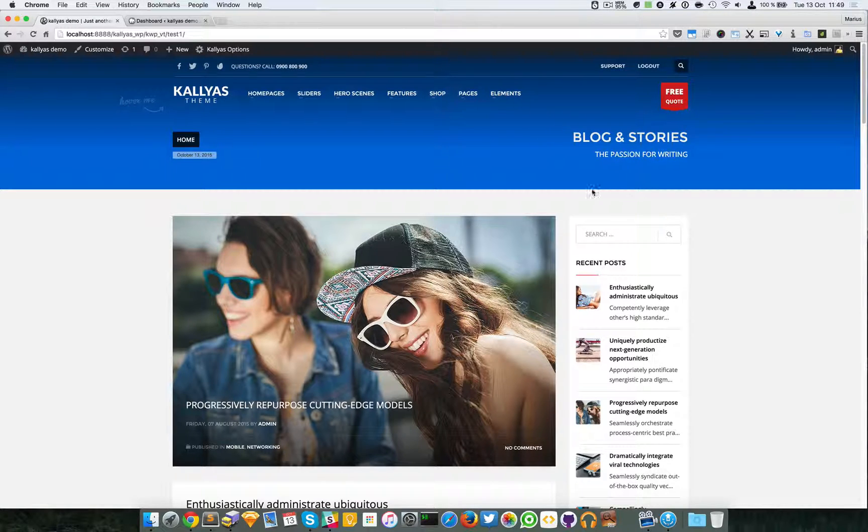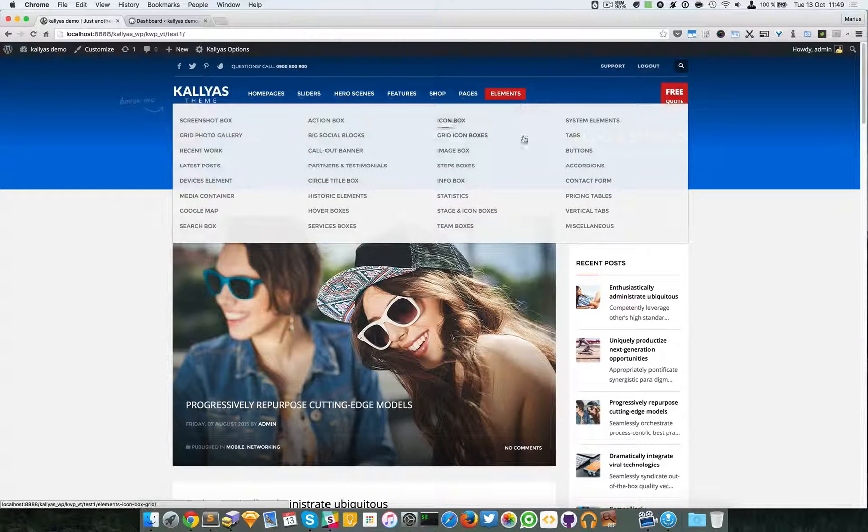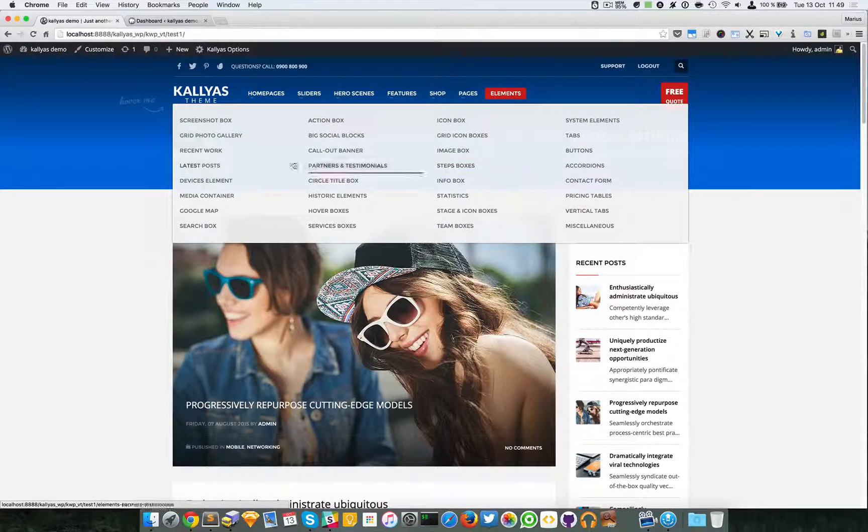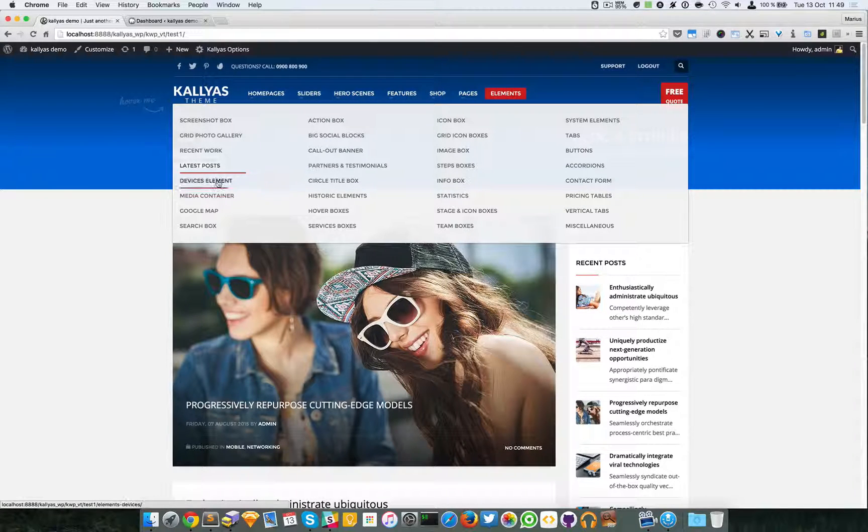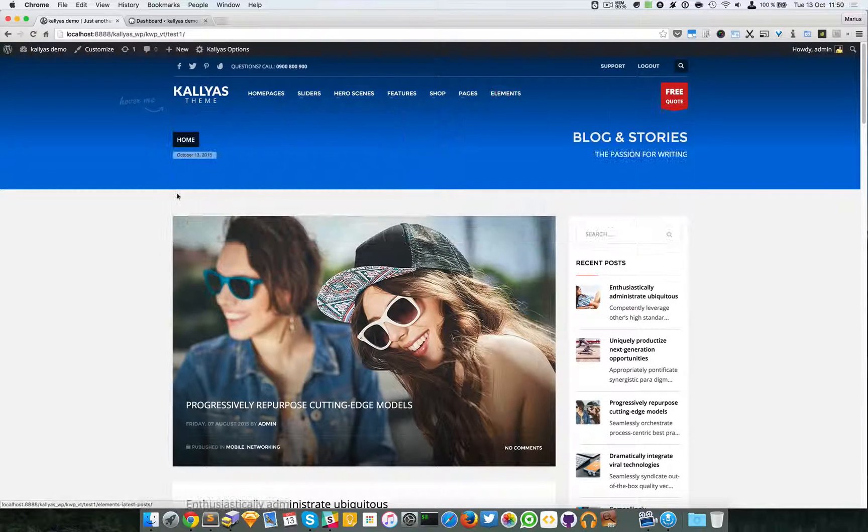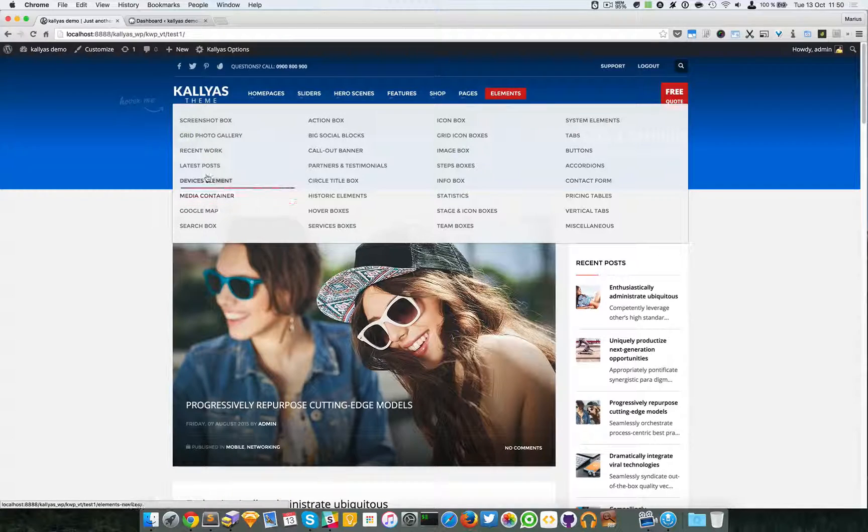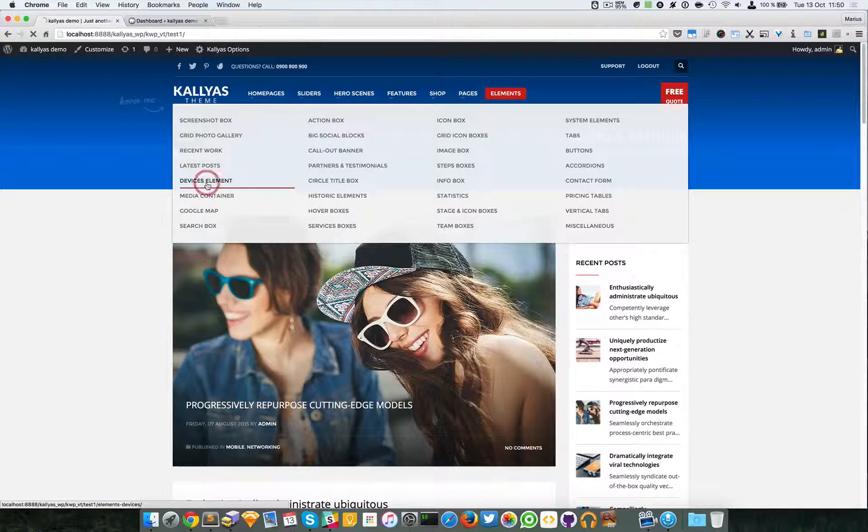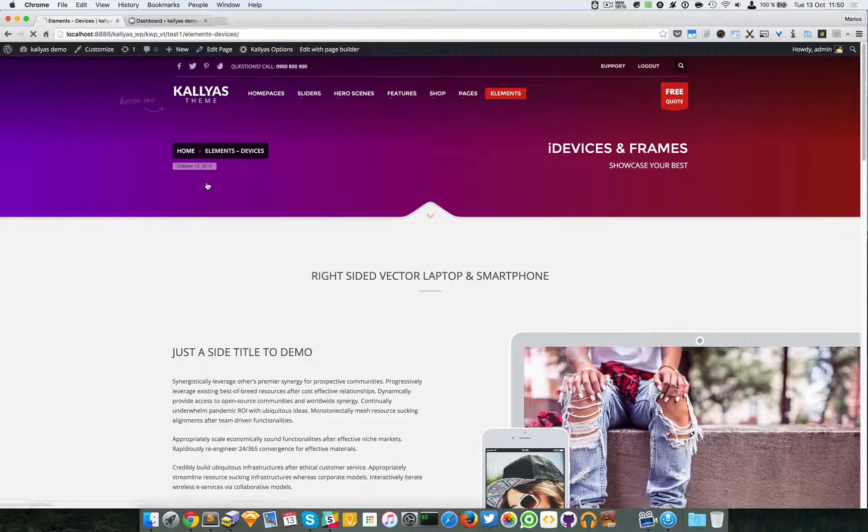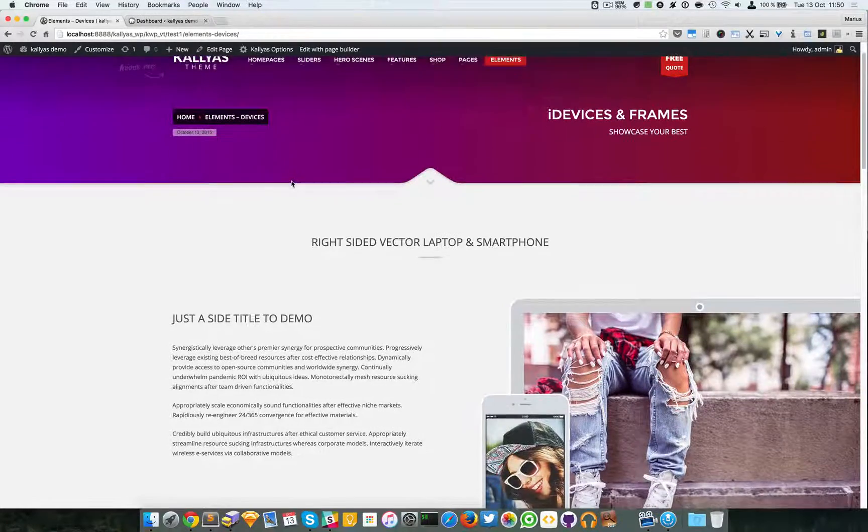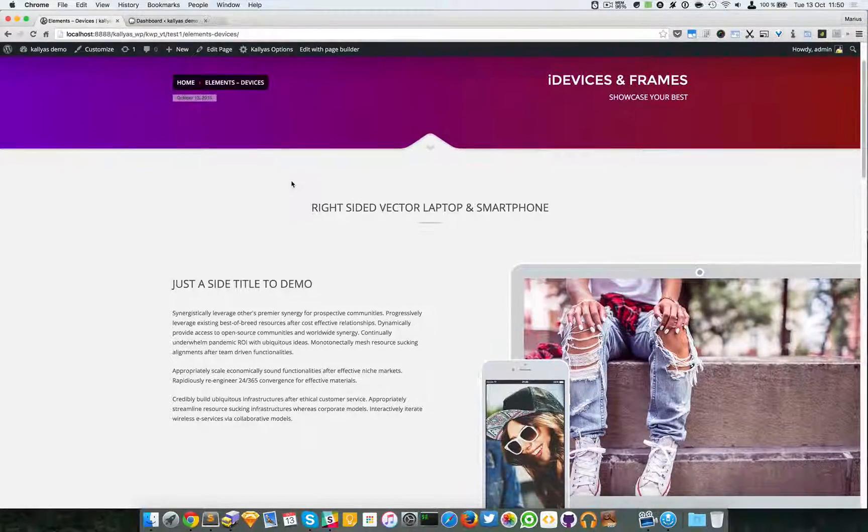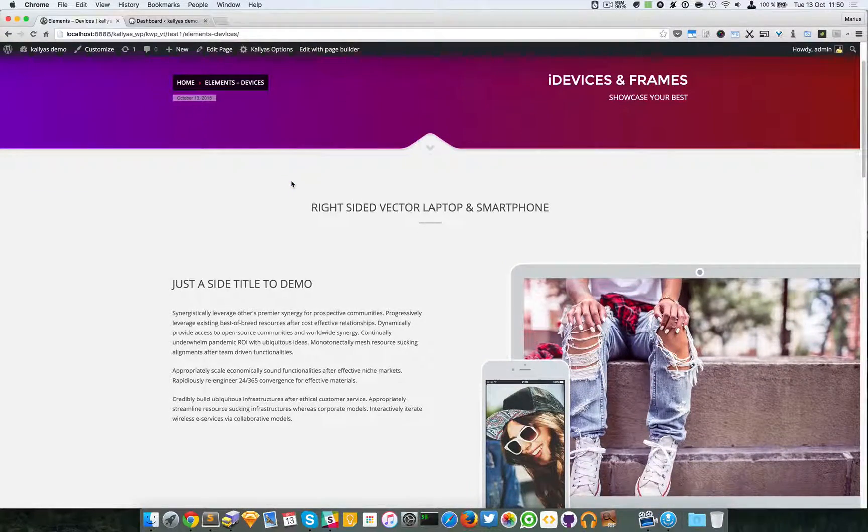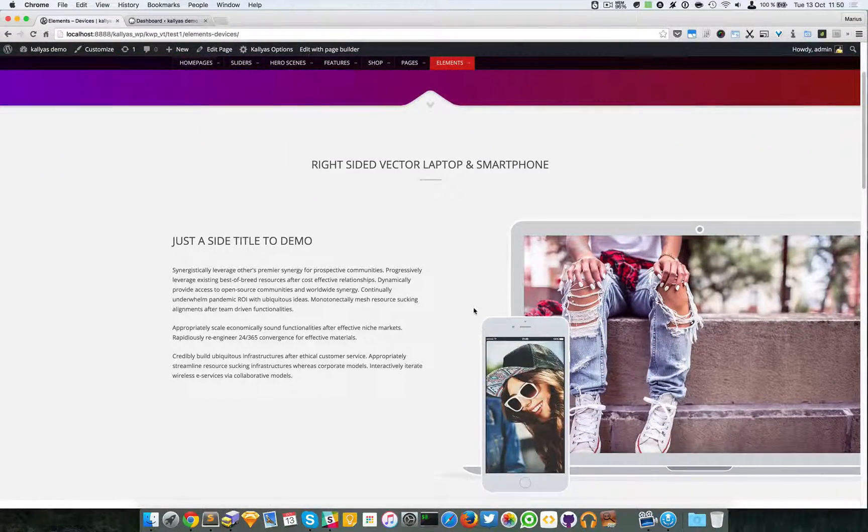In this video I'm going to talk about the devices images element. If you want to preview the element, simply go to elements and devices element. As you can see, this element will display any image you want into a laptop and a smartphone with an entrance from either left or right.